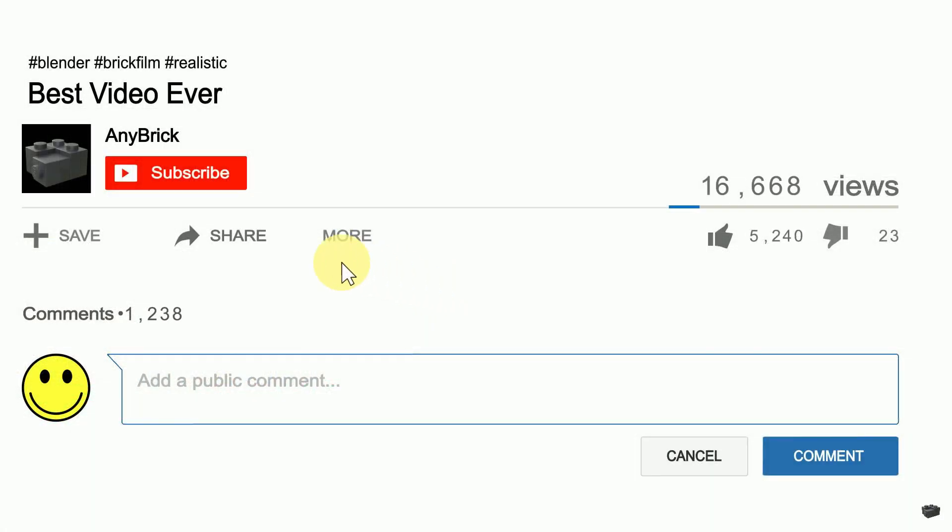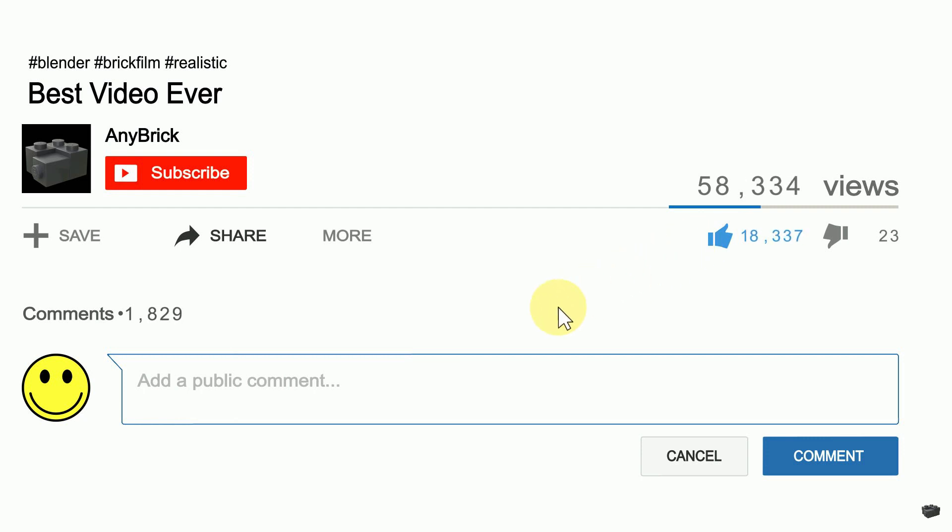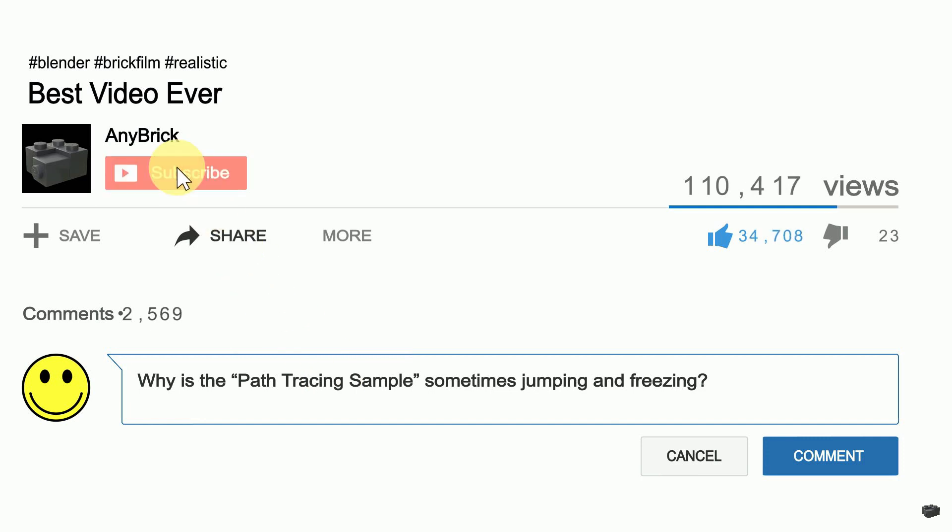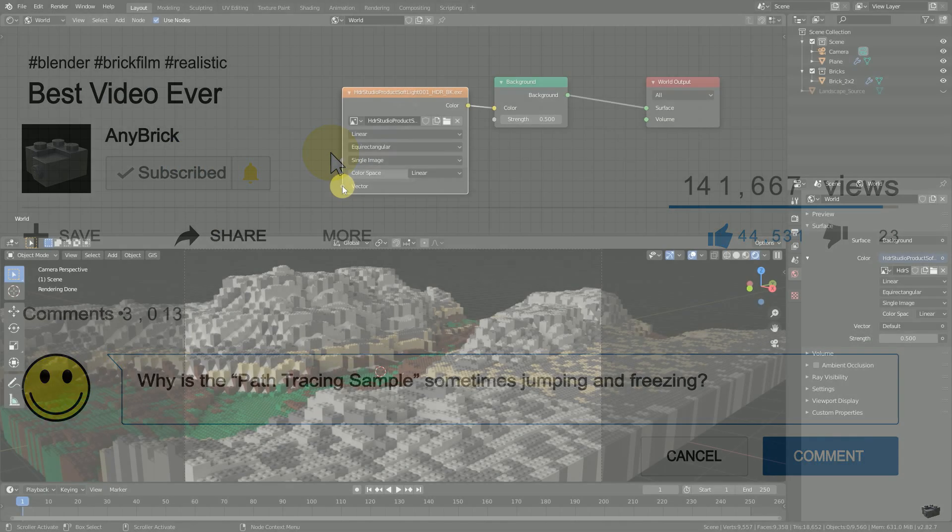If you like this video, share it with your friends. Give me a thumbs up and feel free to ask further questions in the comments below. If you don't want to miss any of my upcoming videos, make sure to subscribe to my channel.